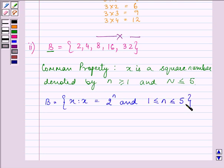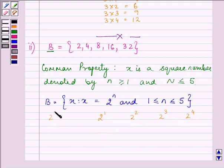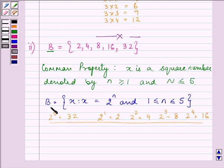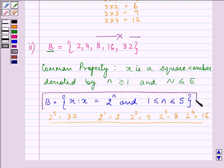Let us verify: 2 raised to the power 1, 2 raised to the power 2, 2 raised to the power 3, 2 raised to the power 4, and 2 raised to the power 5 give us 2, 4, 8, 16, and 32 — all elements present in set B. So we have verified our answer for the second part.